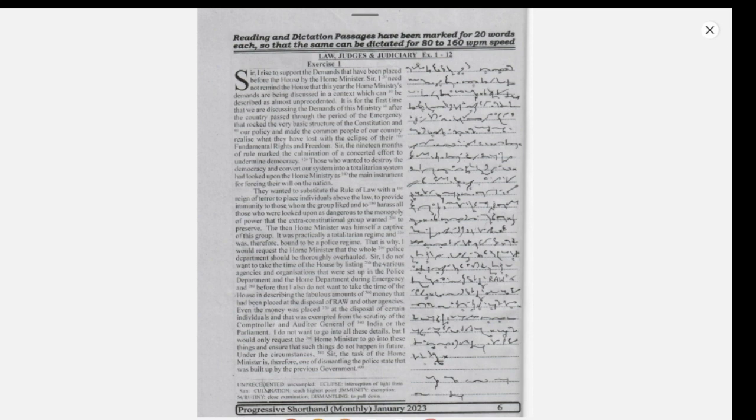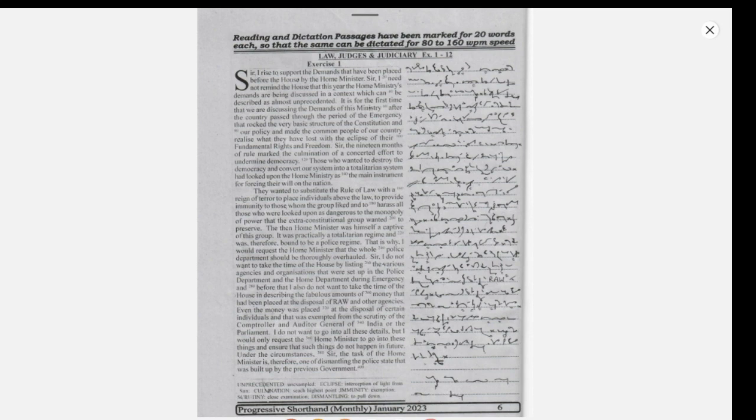Under the circumstances, sir, the task of the Home Minister is, therefore, one of dismantling the police state that was built up by the previous government.